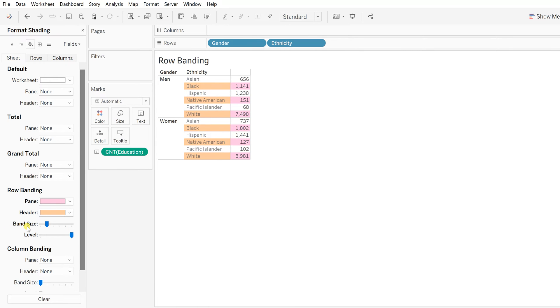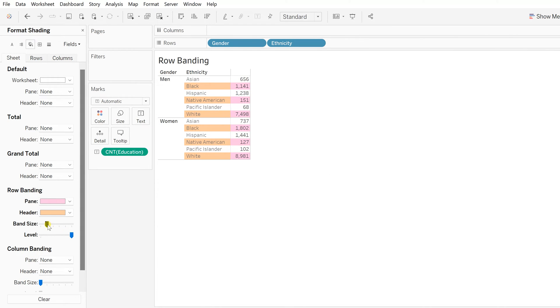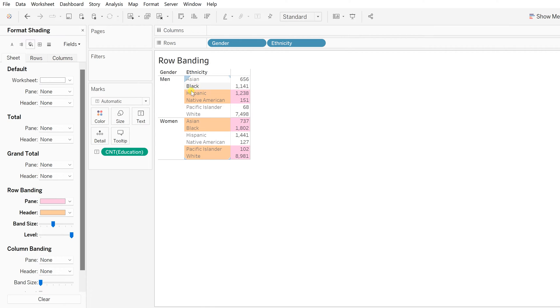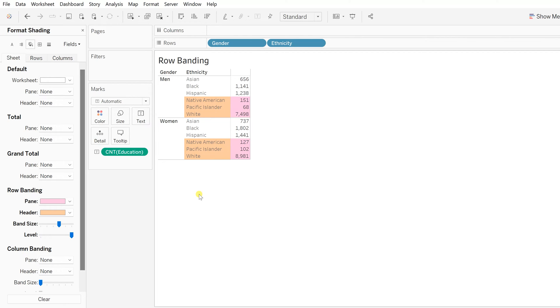You can see this band size and level. The band size you can increase or decrease. If you choose the level, it makes alternate color bands. If I choose the third selection of the band size, that means every two rows you can have these colors. If I choose the fourth band size, that means every three rows—except the first three rows, it has the color, so every other three rows there is an alternate.